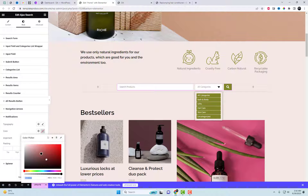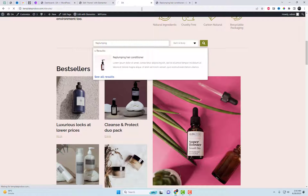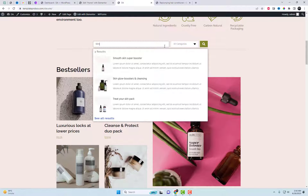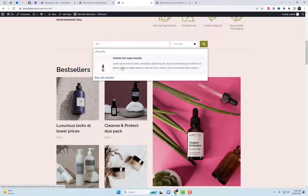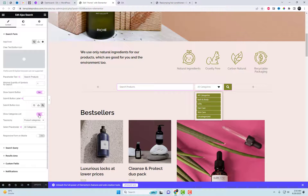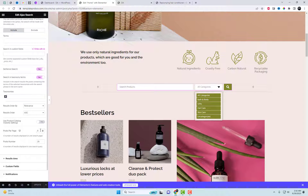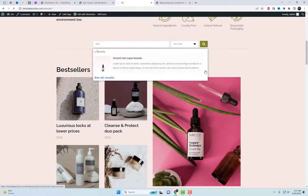You can select different search options or customize the style according to your needs. It provides site-wide Ajax searching within custom fields, taxonomies, tags, and categories, and displays results arranged by relevance without reloading the page. You can utilize this plugin for other taxonomies, such as posts or pages.